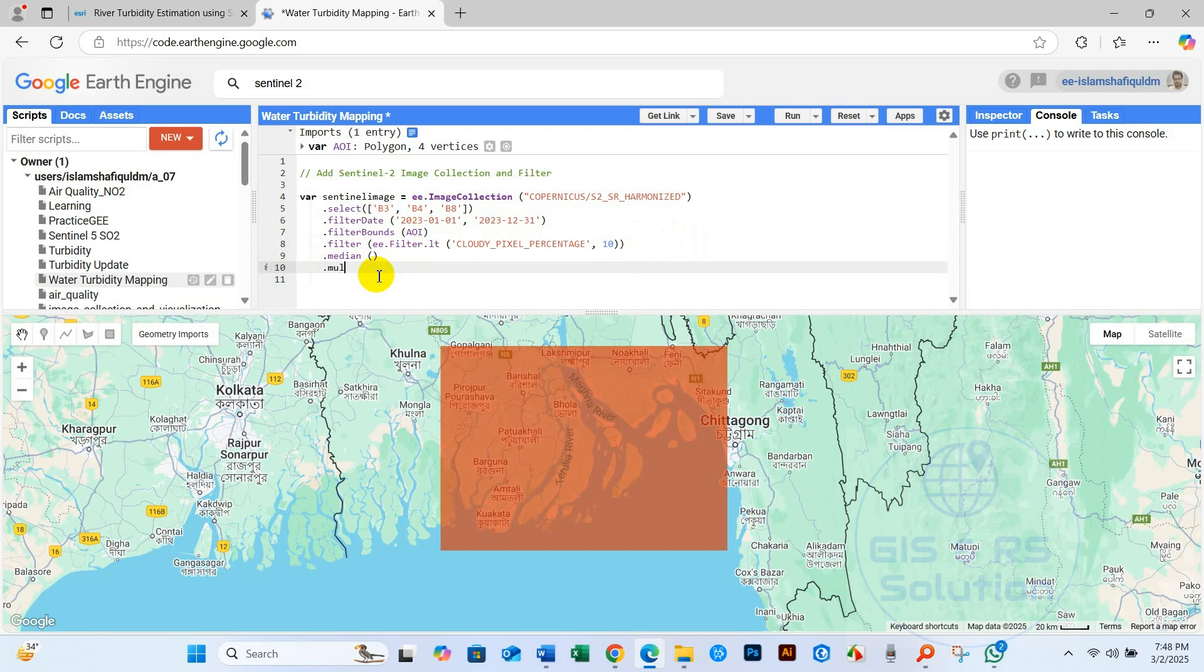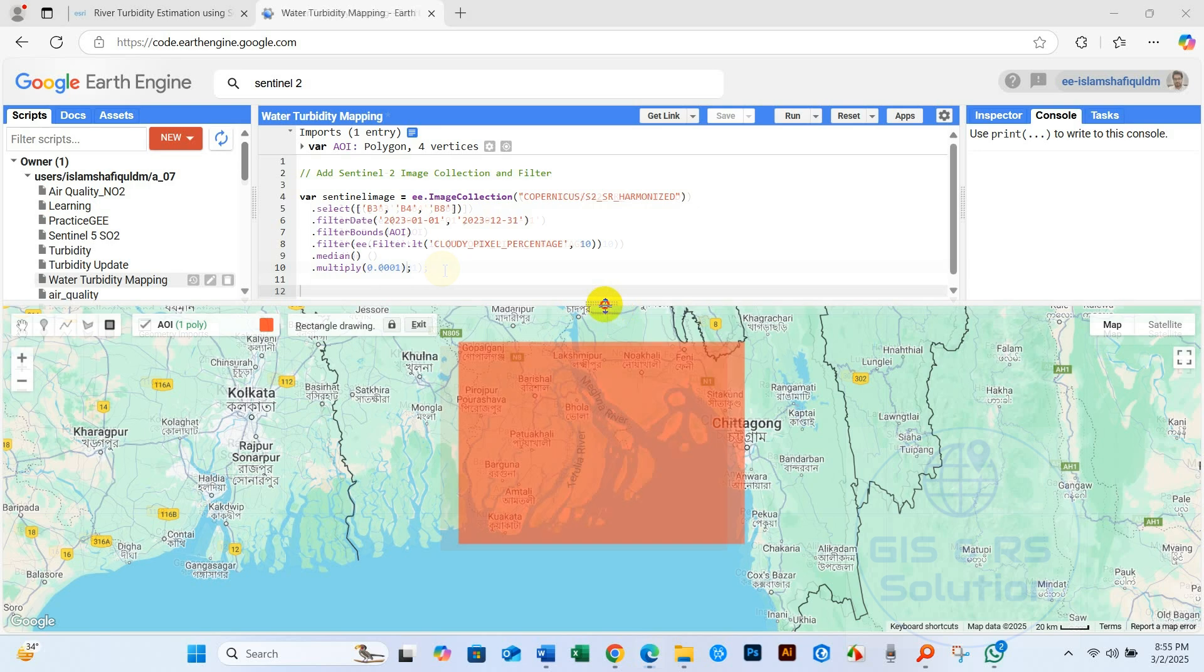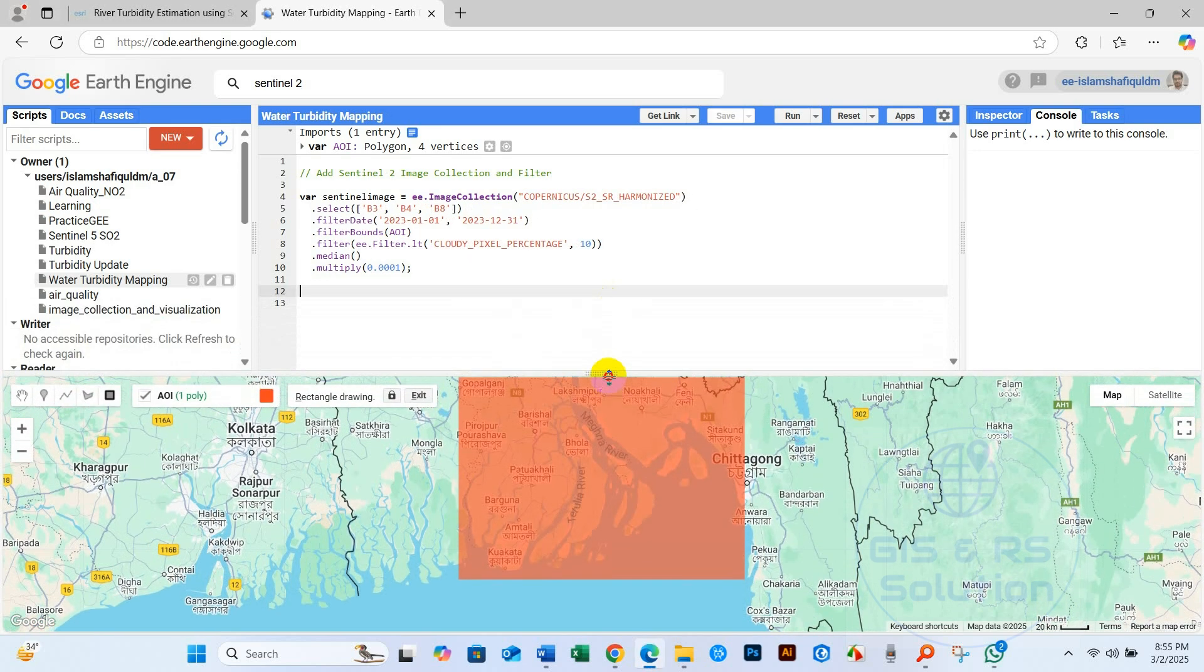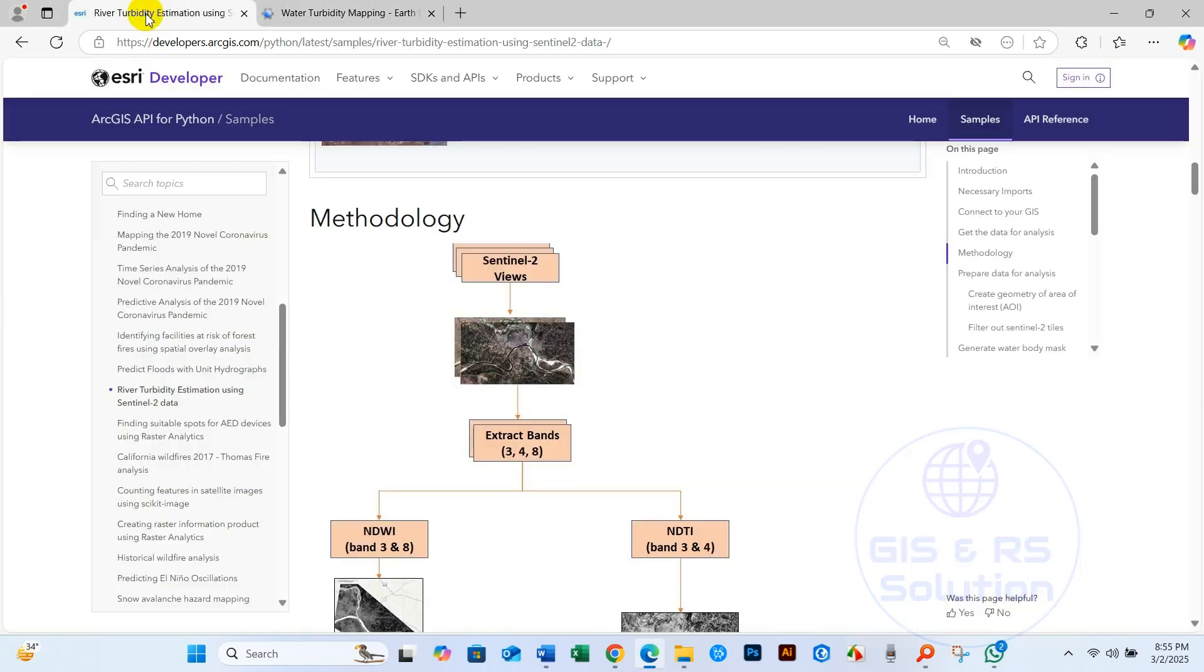And I'll call .multiply. This is the scale factor, so before analysis we just need to scale the factor for the reflectance value: 0.0001. So our image collection has been done.